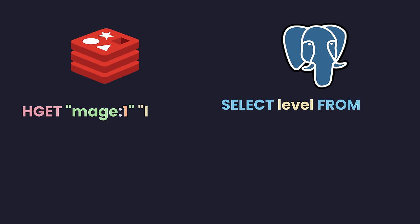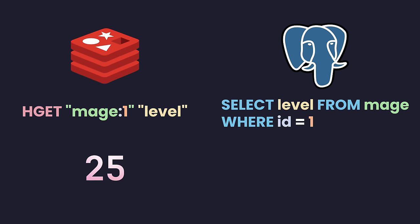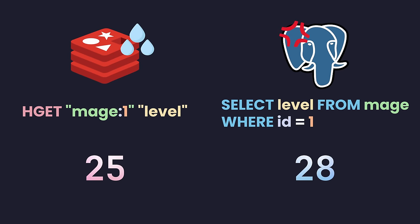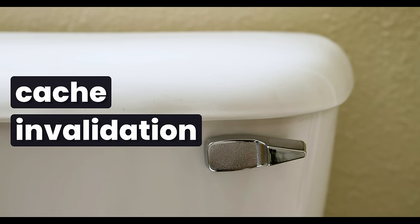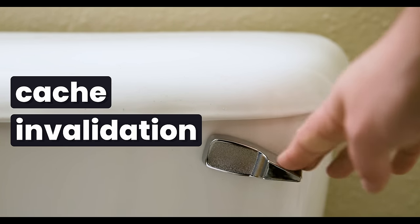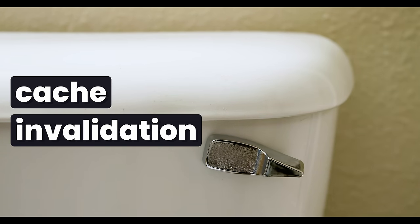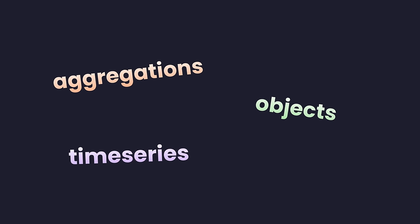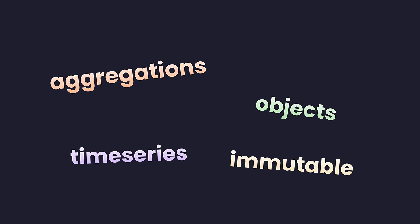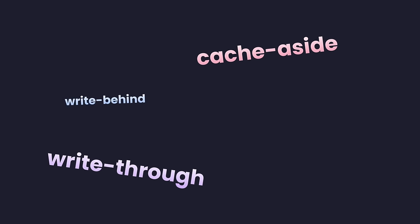The biggest one is stale data, which is when the data in your cache no longer matches what's in your database. This is solved through cache invalidation, but knowing when to flush your cache can be rather difficult, often being dictated by the type of data you're caching and the pattern you're using.